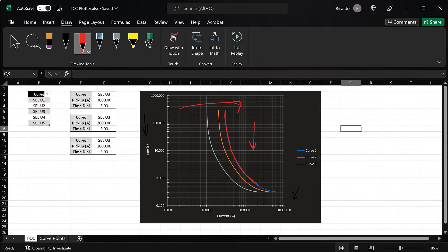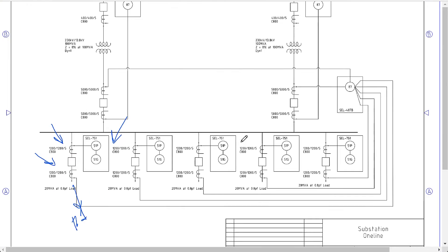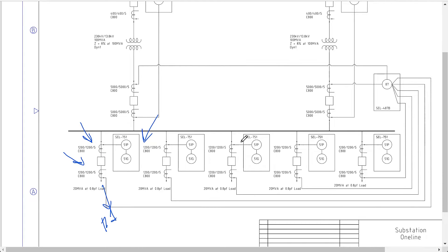Going back to the example substation, we're trying to determine the settings for this SEL 751 relay on feeder number one. The relay is always going to see what we call load current under normal conditions — meaning that when there's load flowing through that feeder, the relay is going to see that current. This is what we define as load current, and we're going to see that under normal operations, so that's not a fault condition.